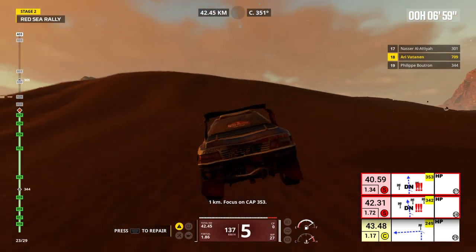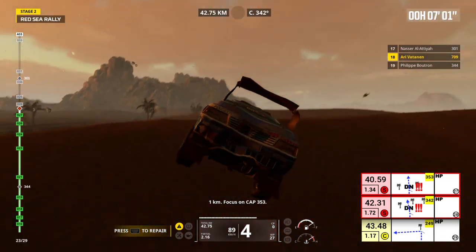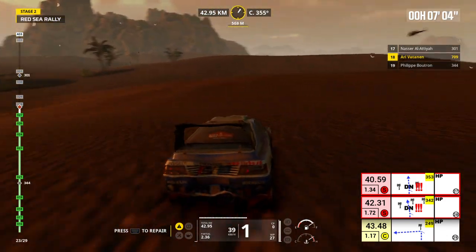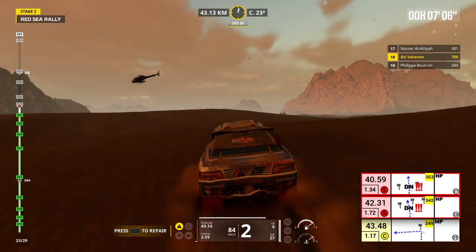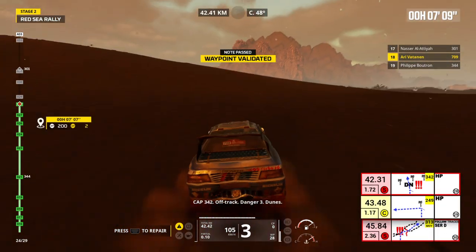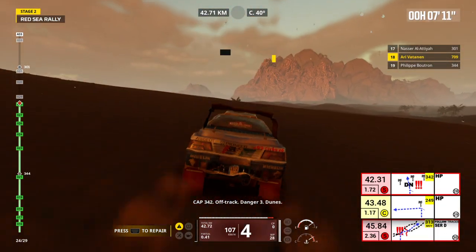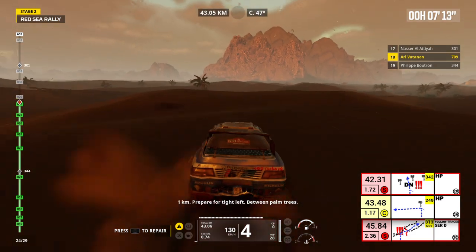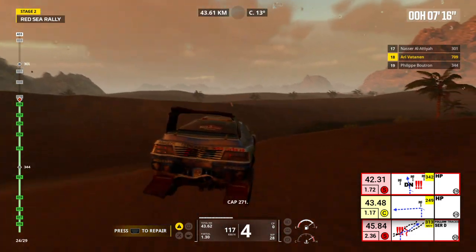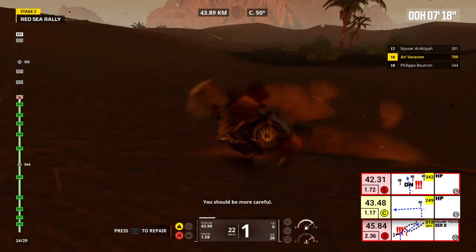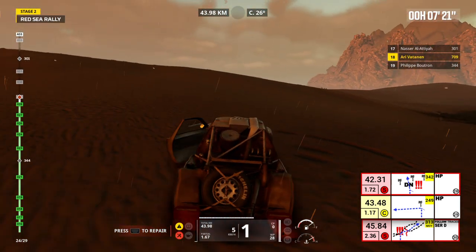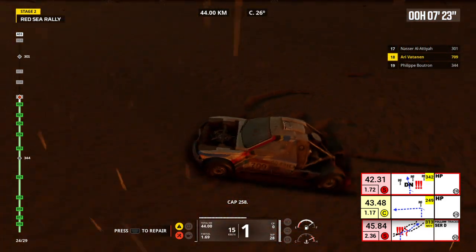1 kilometer, focus on cap 353. Cap 342, off track, danger 3, dunes. 1 kilometer, prepare for tight left, between palm trees. Cap 271. You should be more careful. Cap 258.